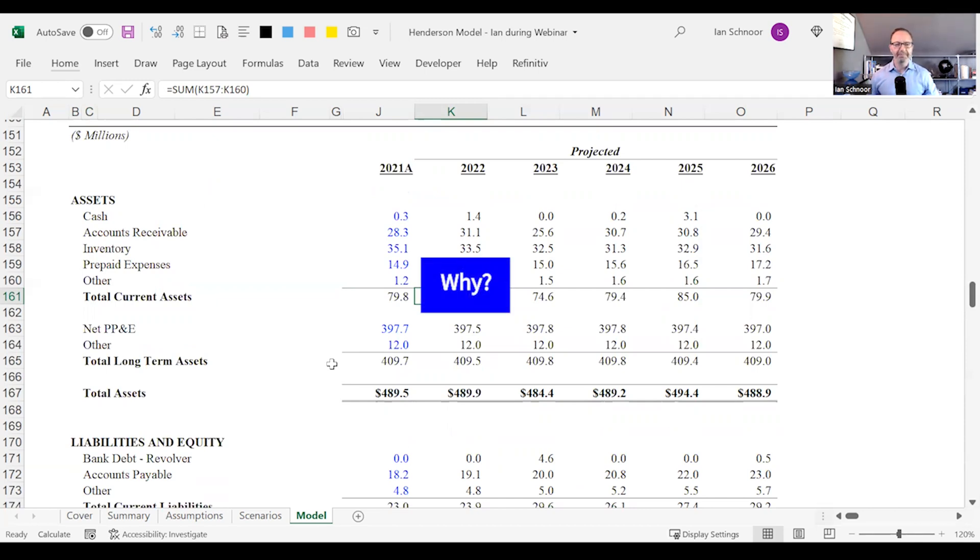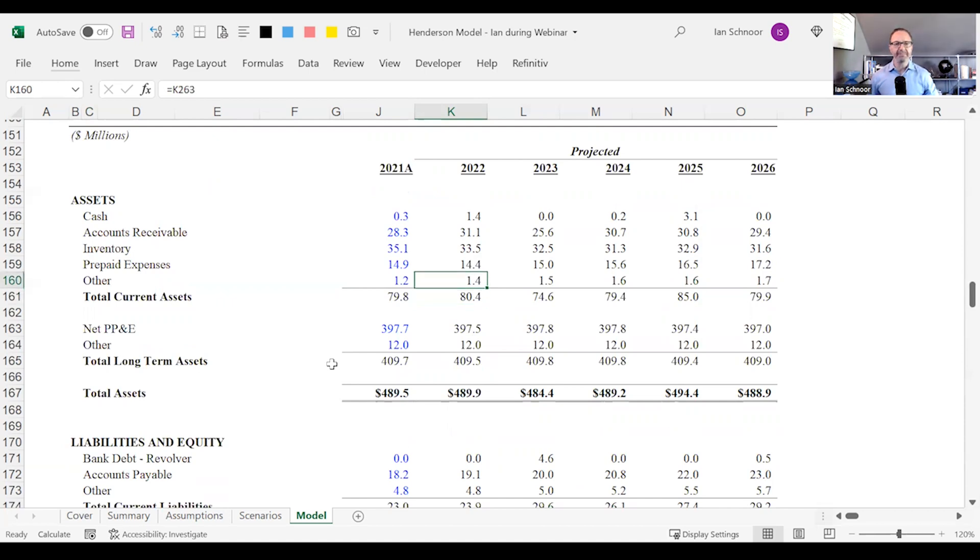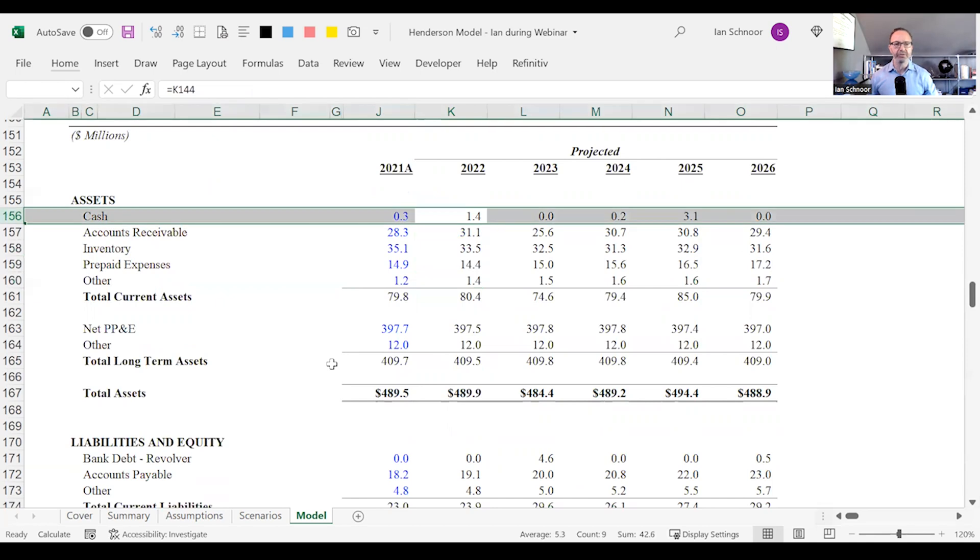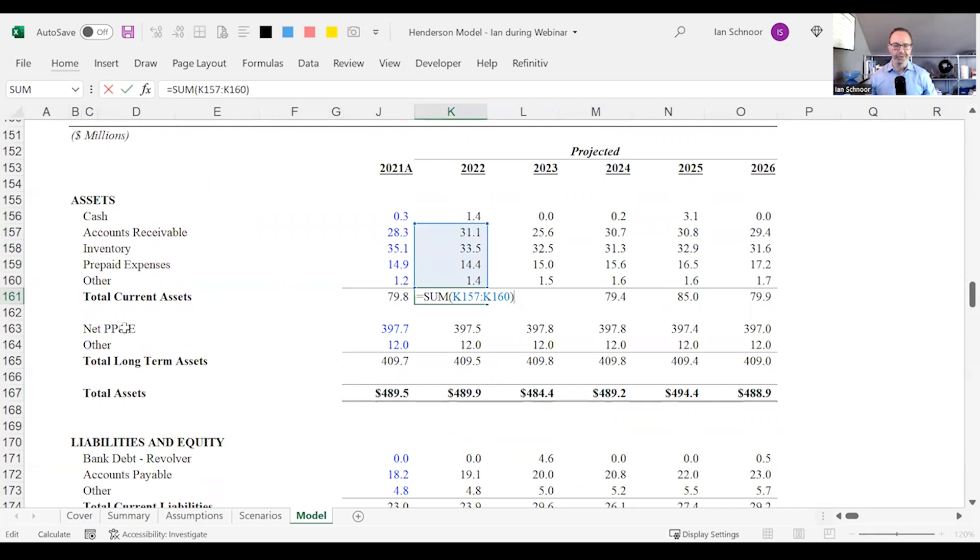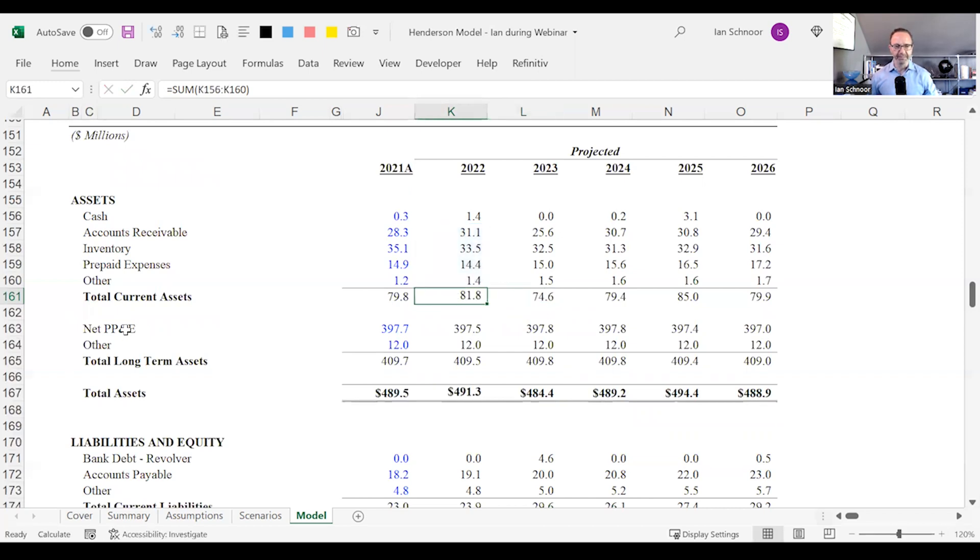Why? Usually this happens because someone built a balance sheet and then they added a new row later. So sometime down the road they might have added a new row to their balance sheet and then forgotten to include it in the total. And in this instance you can see I'm now off by that new row. In this case it's cash. Let's go back and fix it.